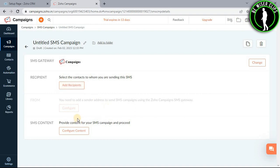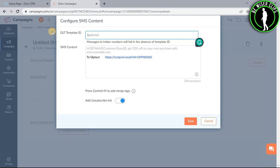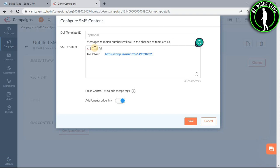After that, you will need to select this button called configure content. After selecting your DLT template ID, you need to give your SMS content right here. After entering your SMS content, select the save button.